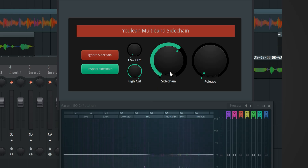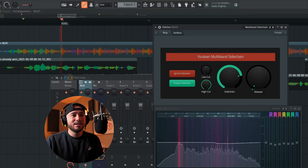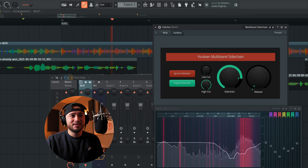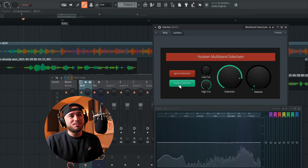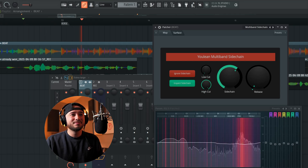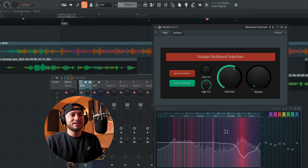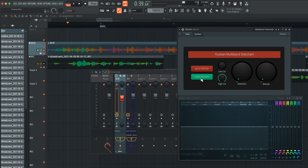Let's open up this parametric EQ — just double-click it — so you guys can kind of see what's happening here. If I turn the sidechain up all the way, you're going to see that parts of the beat are going to be turned down. It's basically turning down the parts where the vocals need to sit within that beat. [sidechain demo plays with vocal]